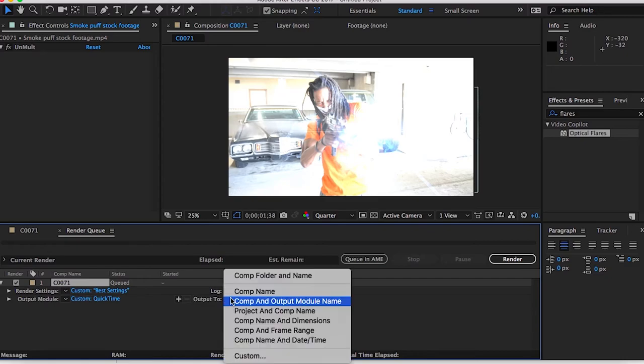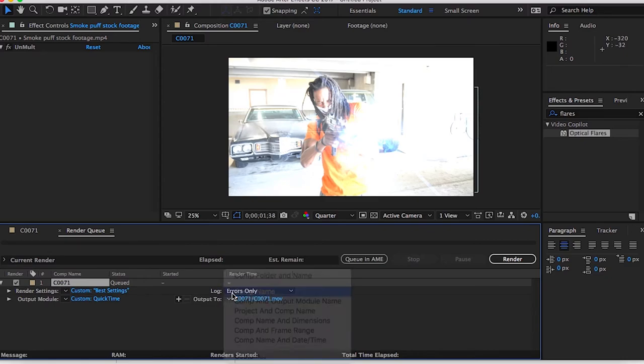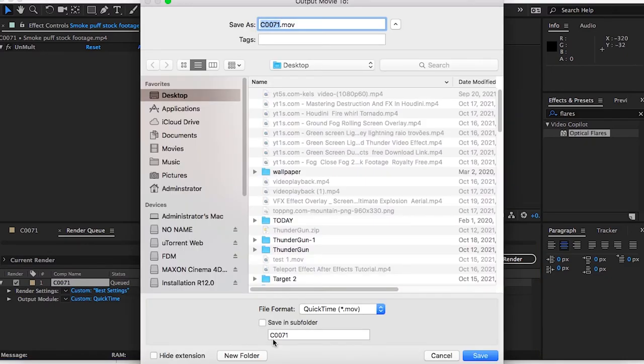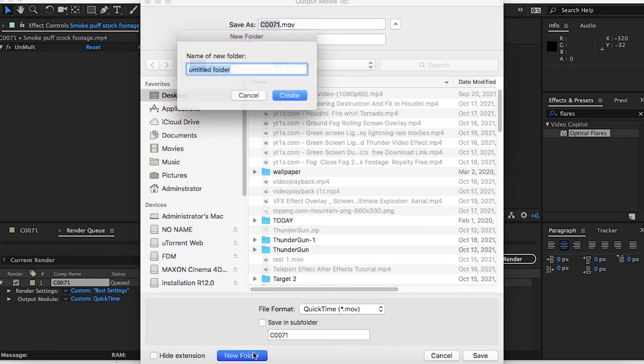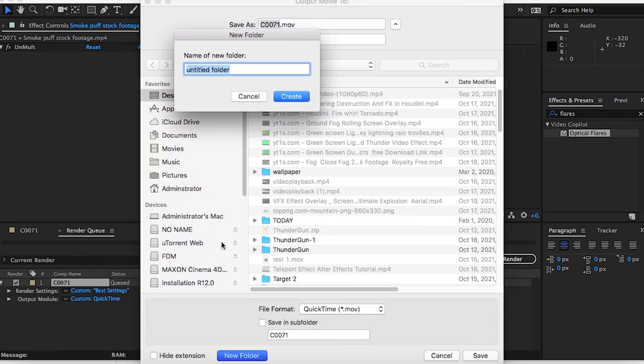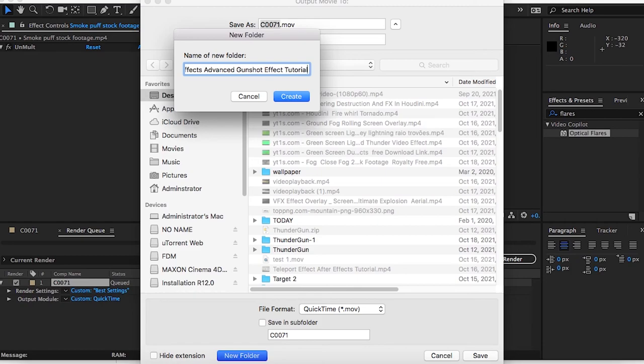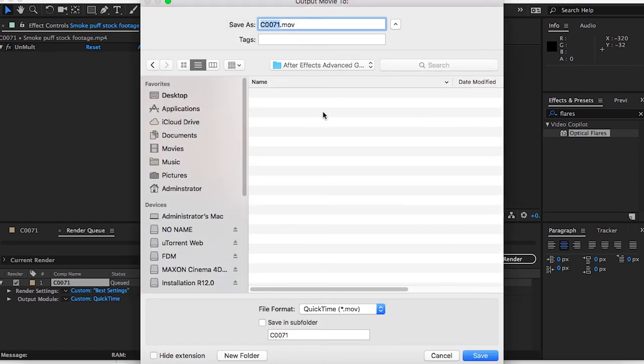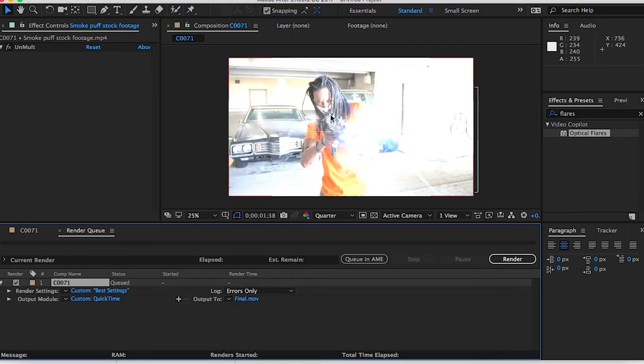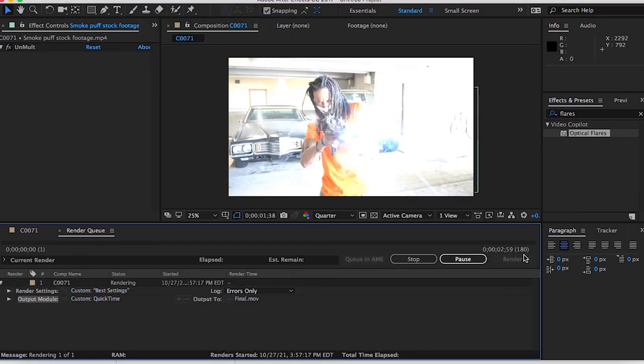Choose comp name, which is short for composition name. Then we're going to create a new folder. Let's call it After Effects, advanced gunshot effect tutorial. Hit save, click create, and then we're going to hit final and then press render.